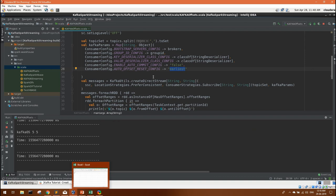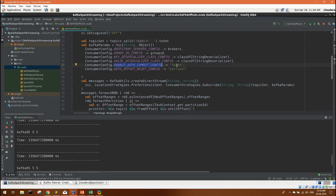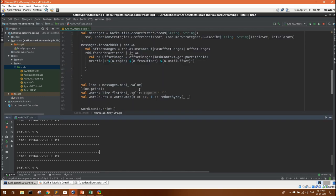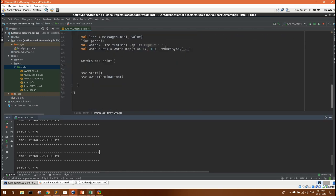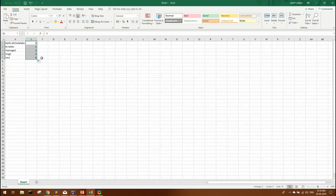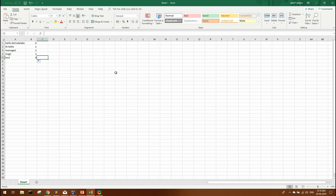By default this auto commit config was true. That is why we have set it to false. So till now whatever messages were written, the commit was done to the latest message. Here the message offset was committed.